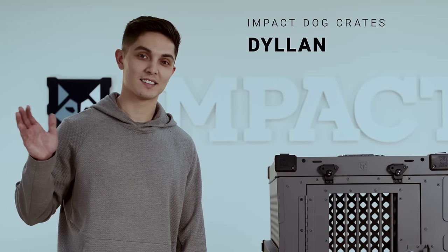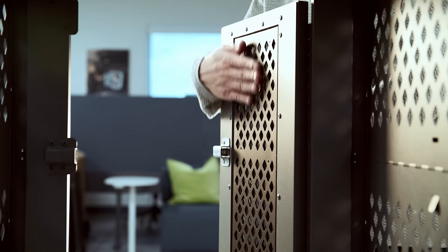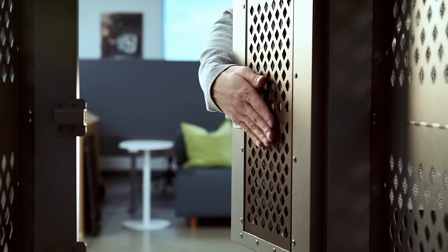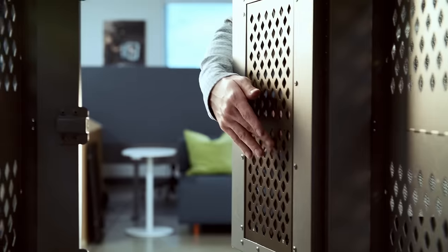Hi everyone, Dylan here with Impact Dog Crates. We'll be going over how to install the door guard.